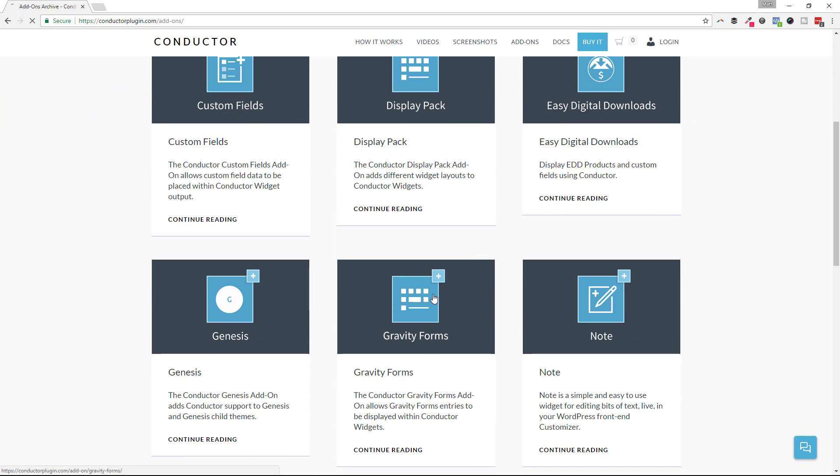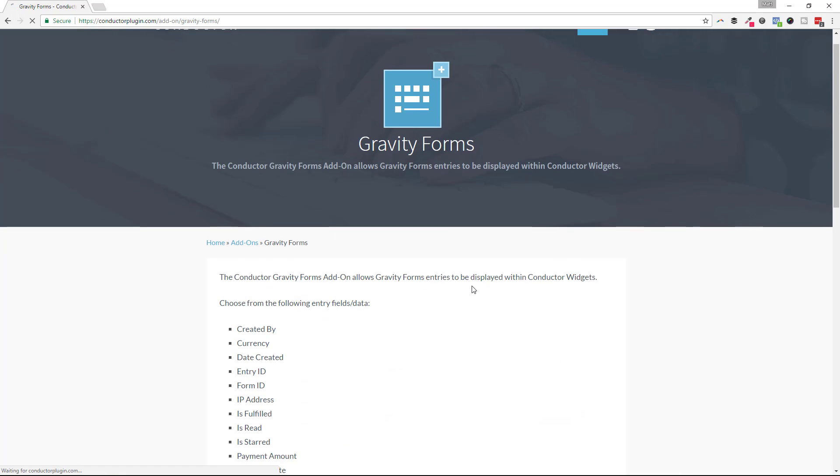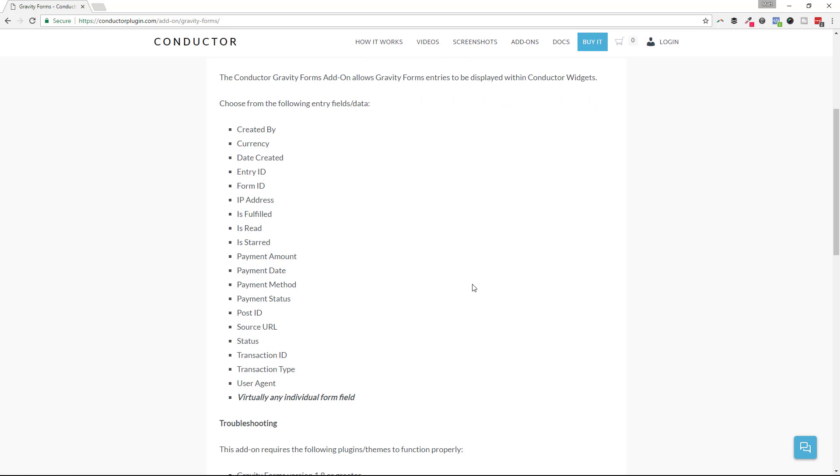Let's go ahead and take a look at the Gravity Forms add-on for Conductor and just give you a high-level view of what it supports. So out of the box, we're going to support most of the fields that Gravity Forms ships with that you can display along with the actual content of the form submission.